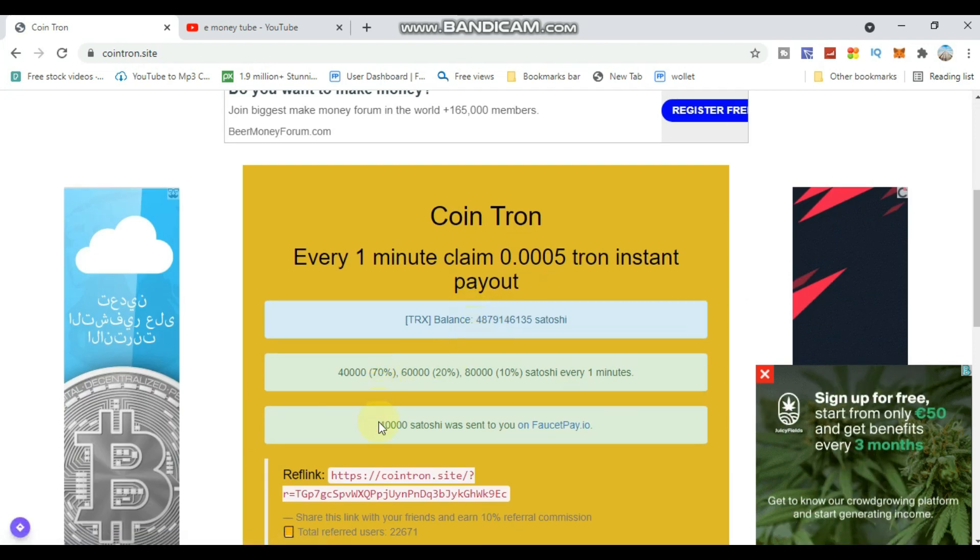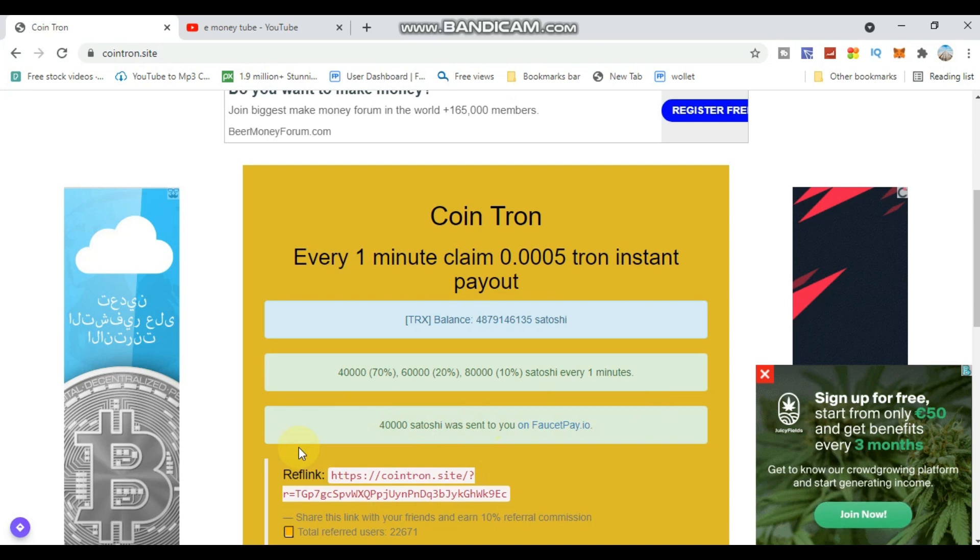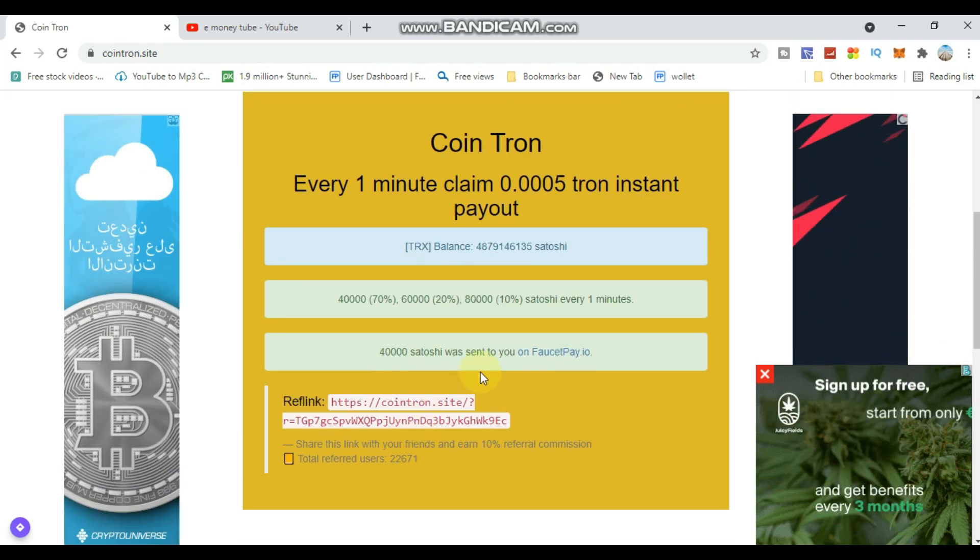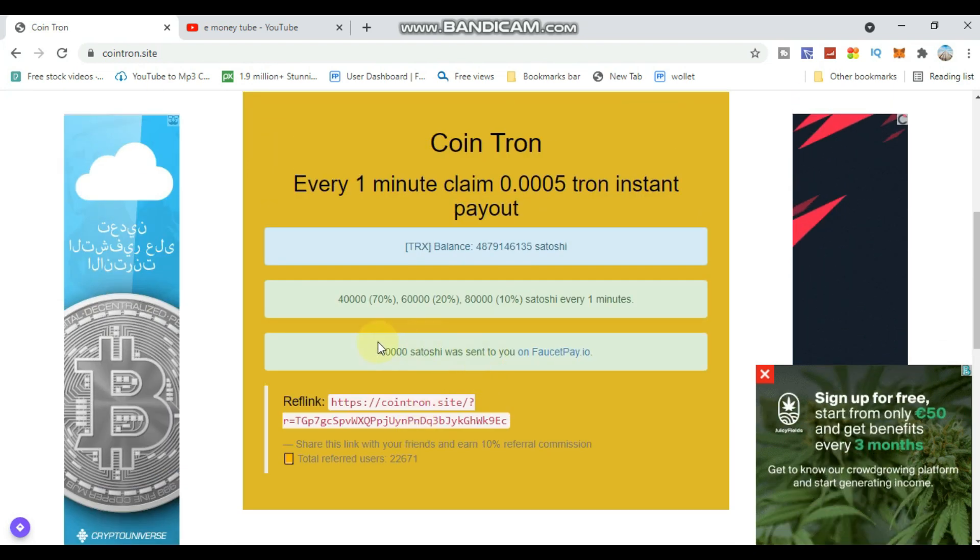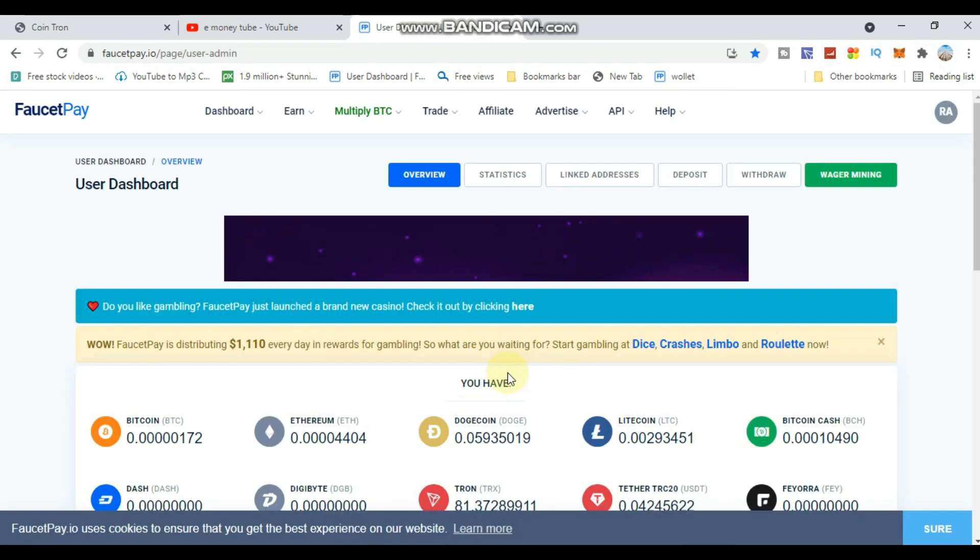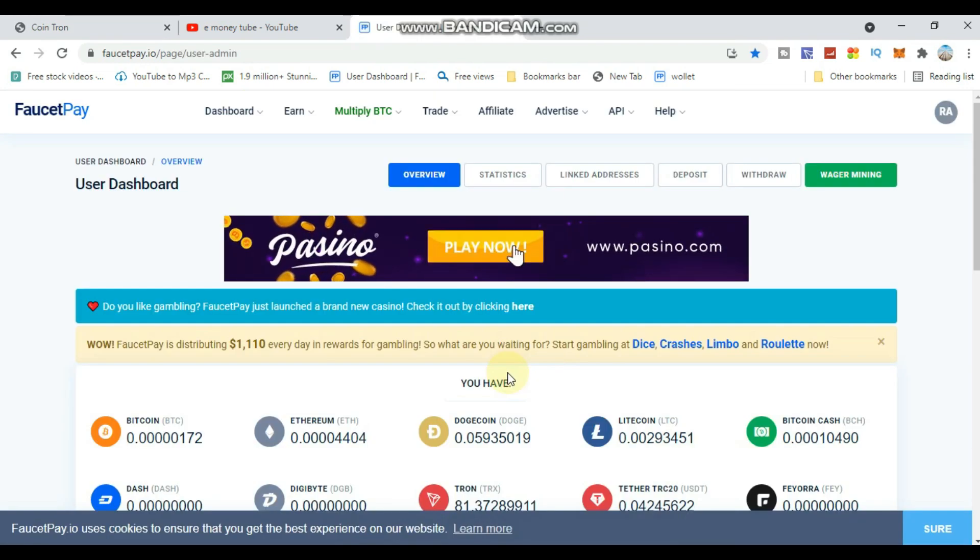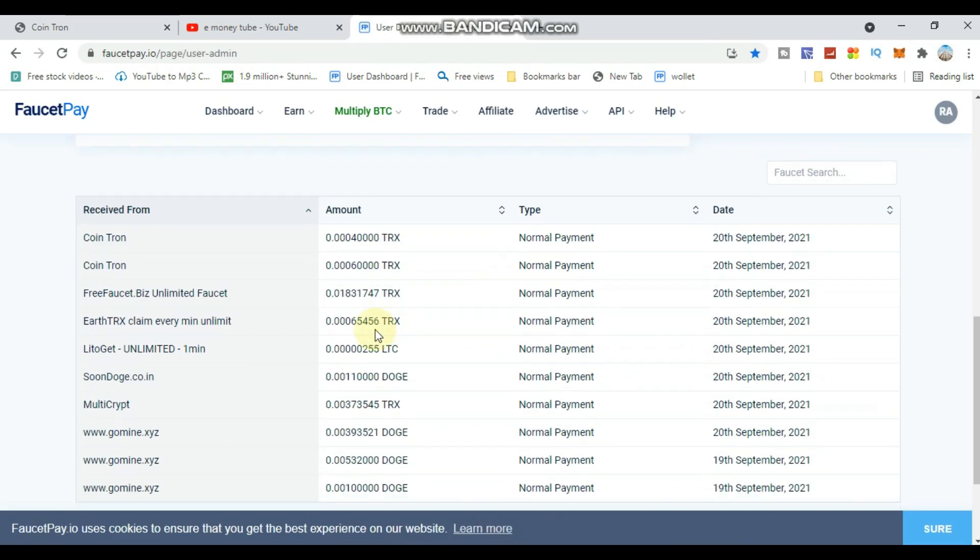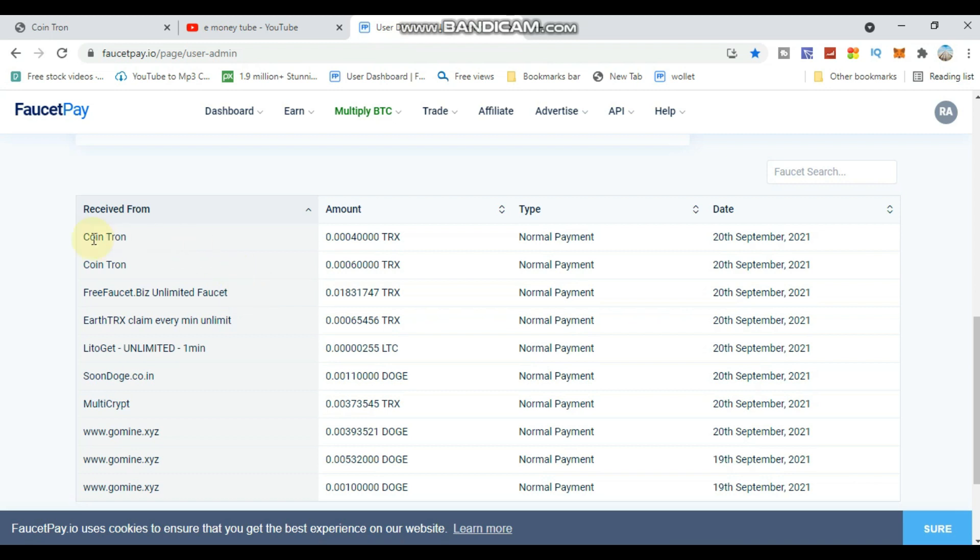Copy your account details and send them to the payment account. Every payment goes directly to your FaucetPay account. The minimum payout is very low, making it easy to reach the target.